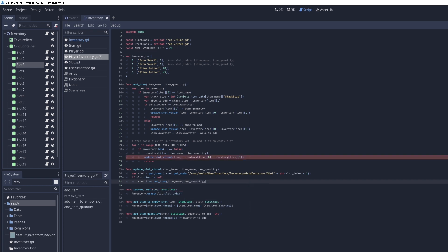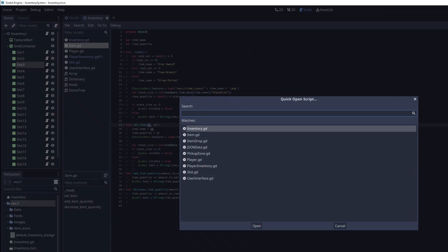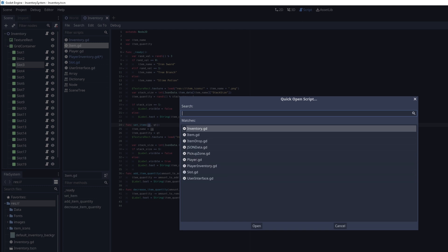We just pass in the item name and the new quantity. But let's just make sure. So let's open item. That's what we're modifying. And yeah, set underscore item, and it passes in a name and a quantity, which looks good. Let's go back to player inventory.